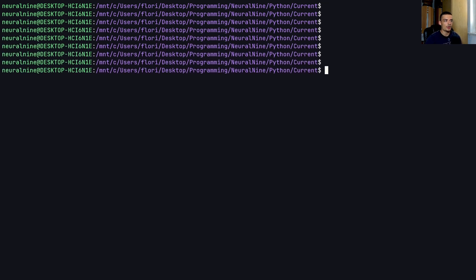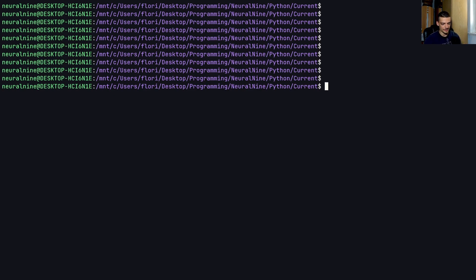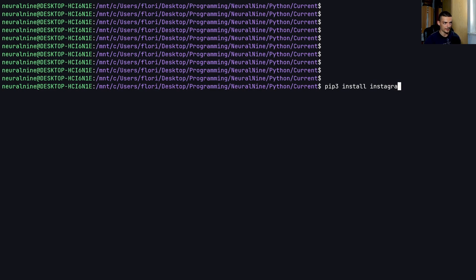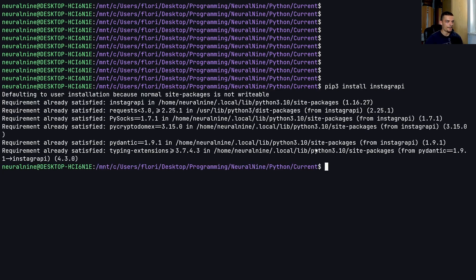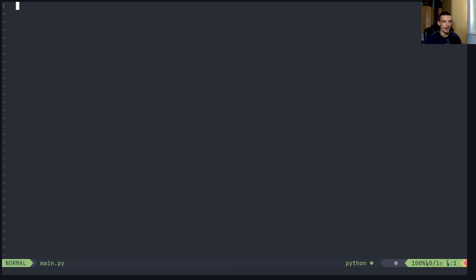So the first thing we want to do is install the library that we need today. And this library is called Instagram API. So like Instagram, but without the M and the A goes into API. So we have to use pip or pip3, and then install InstagraPY. So Instagram, and then PY for Instagram API. And in my case, this is already satisfied. So once we have that, we're going to open up a new Python script, I'm going to call this main.py.